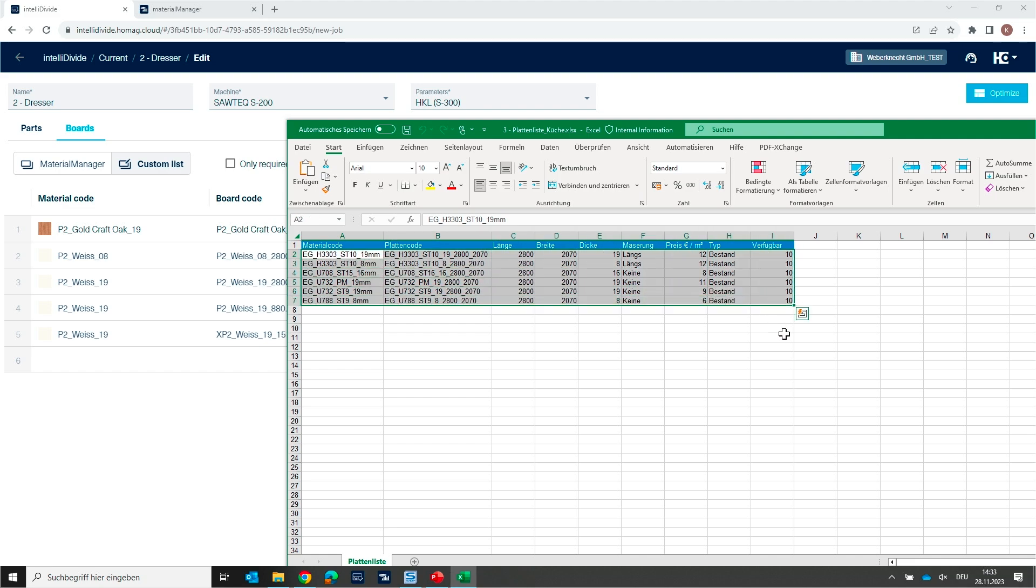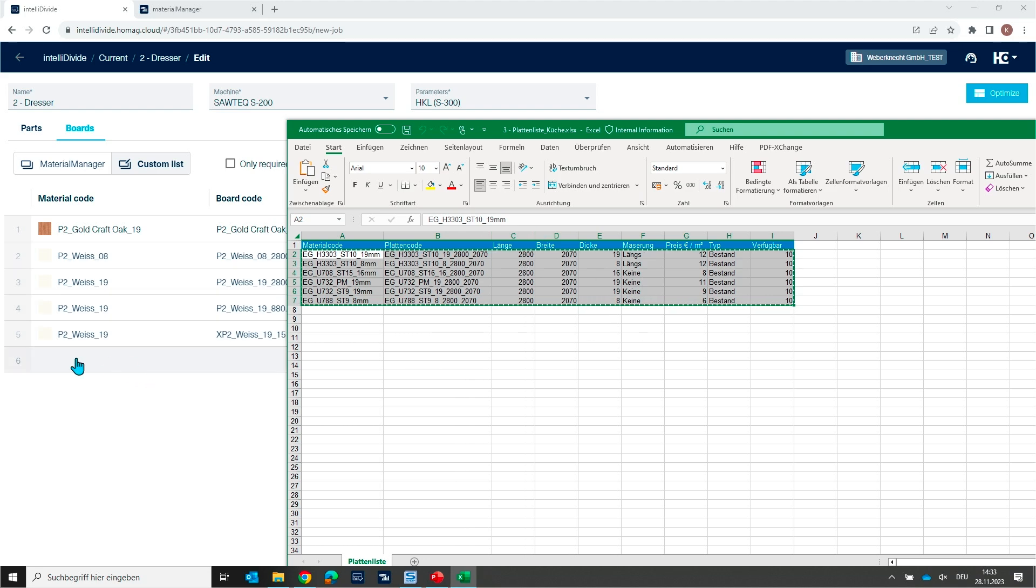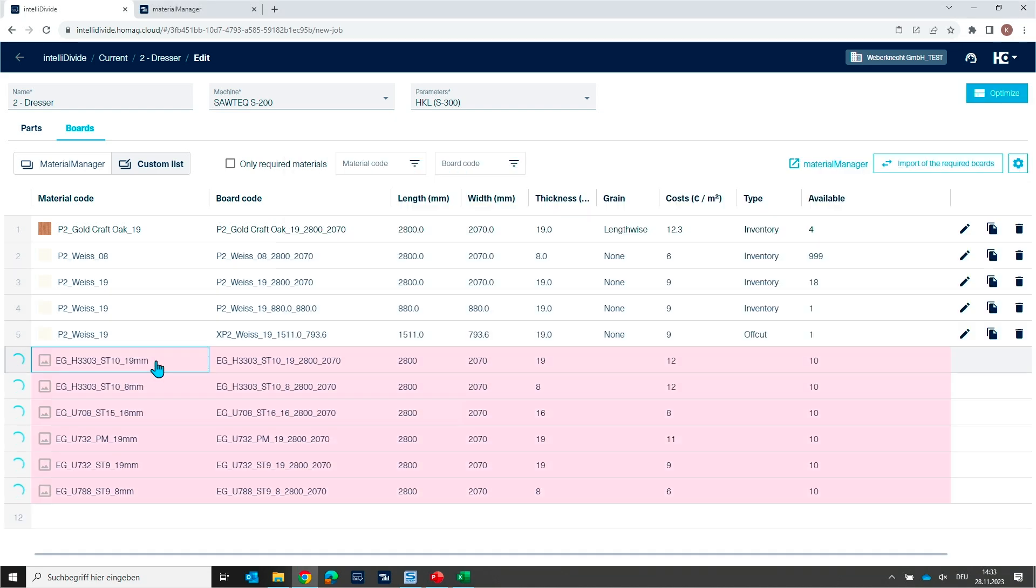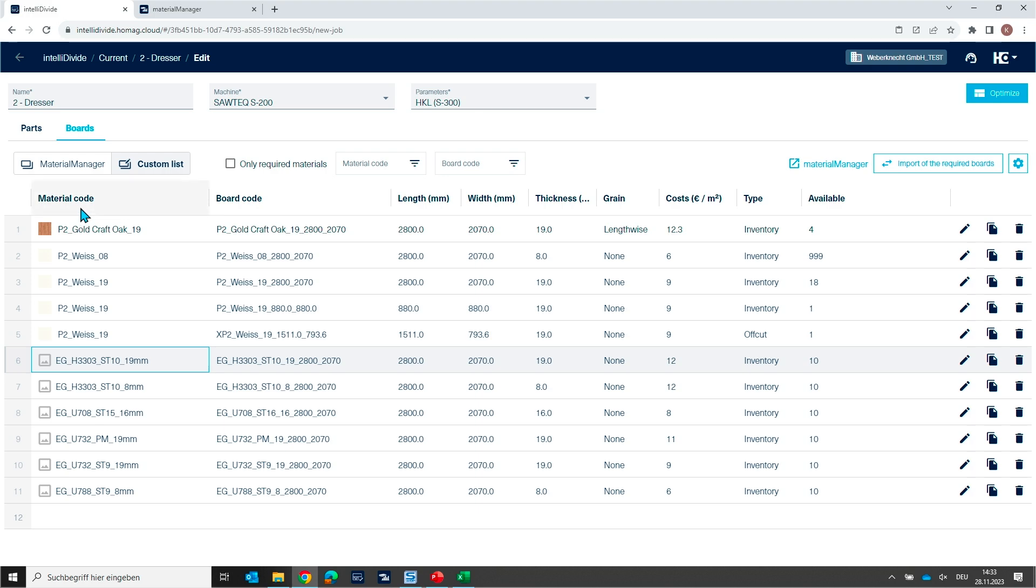So for instance, I'm just copying now this content of this Excel file, this material table, and I'm inserting now these boards here. So the list is now much longer.